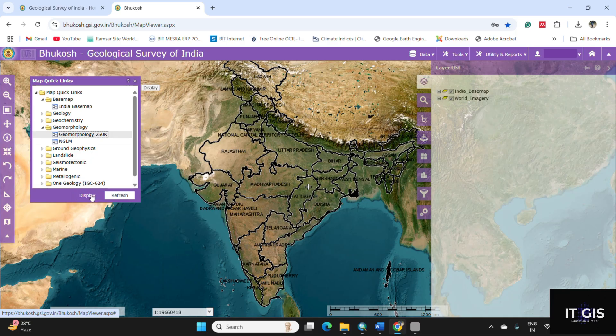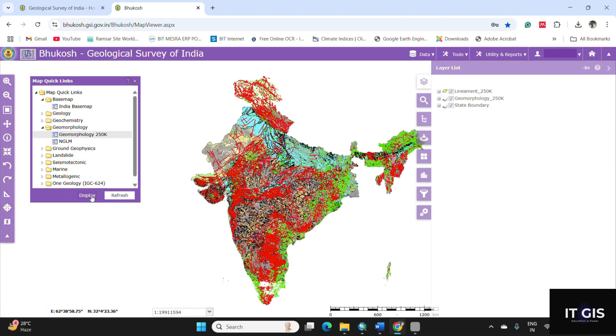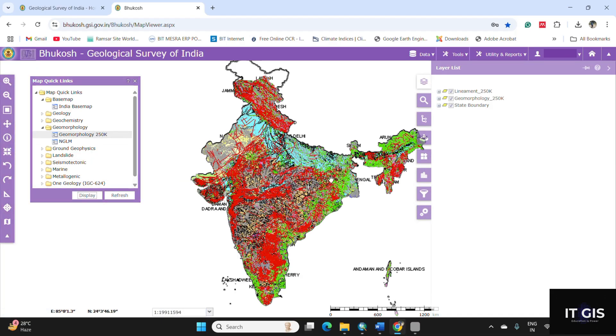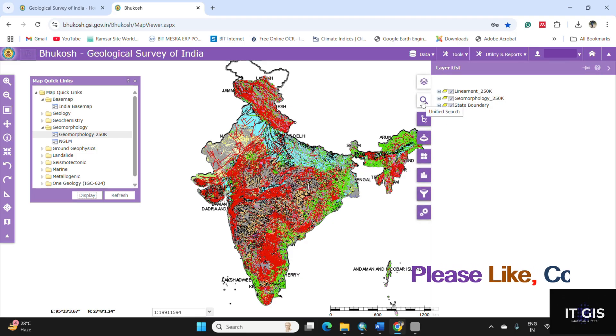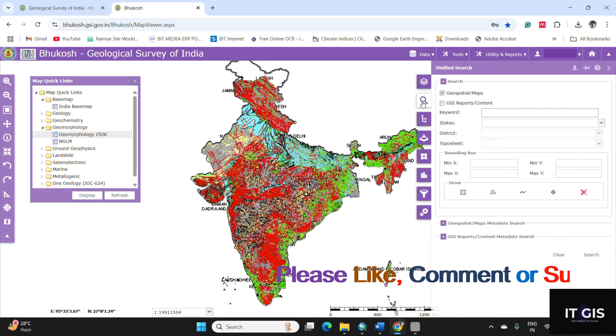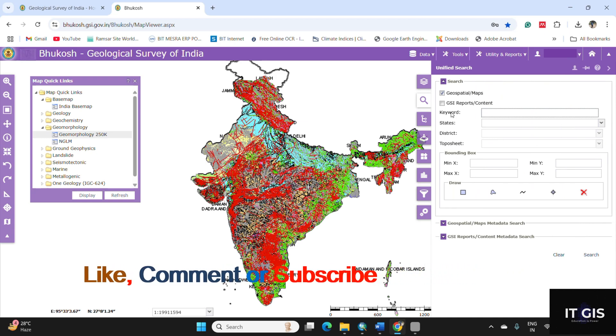And click on the display button. You can find the geomorphological data displayed on here all over India. So you can download the geomorphological map in any part of India. For that, go to the search button.